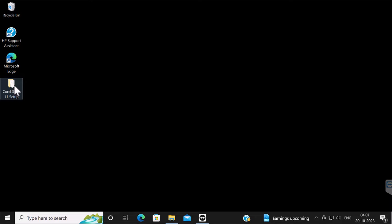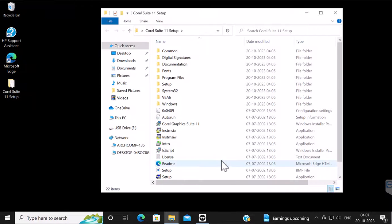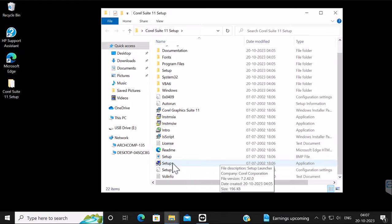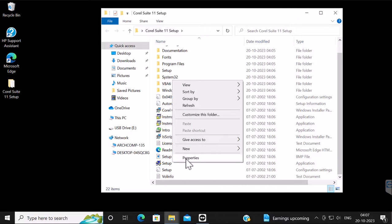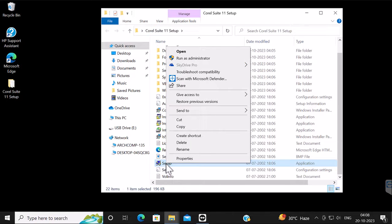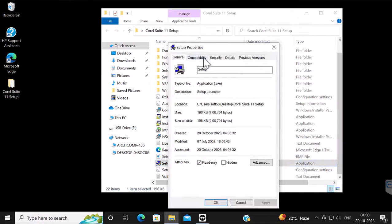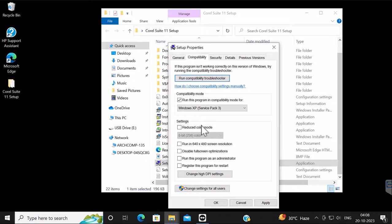First, you need to open the CorelDRAW Graphics Suite setup folder. Let's open that. Then you need to select this setup, right-click on it, and select Properties. There you need to go to the Compatibility tab, select the compatibility mode as Windows XP Service Pack 3, click OK, and run as admin.